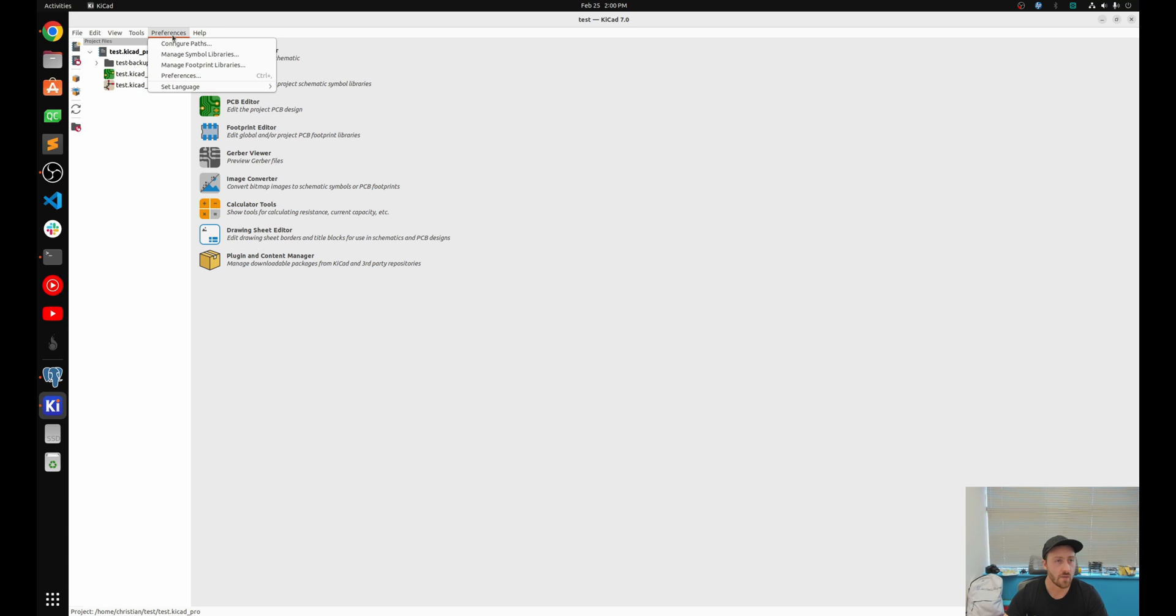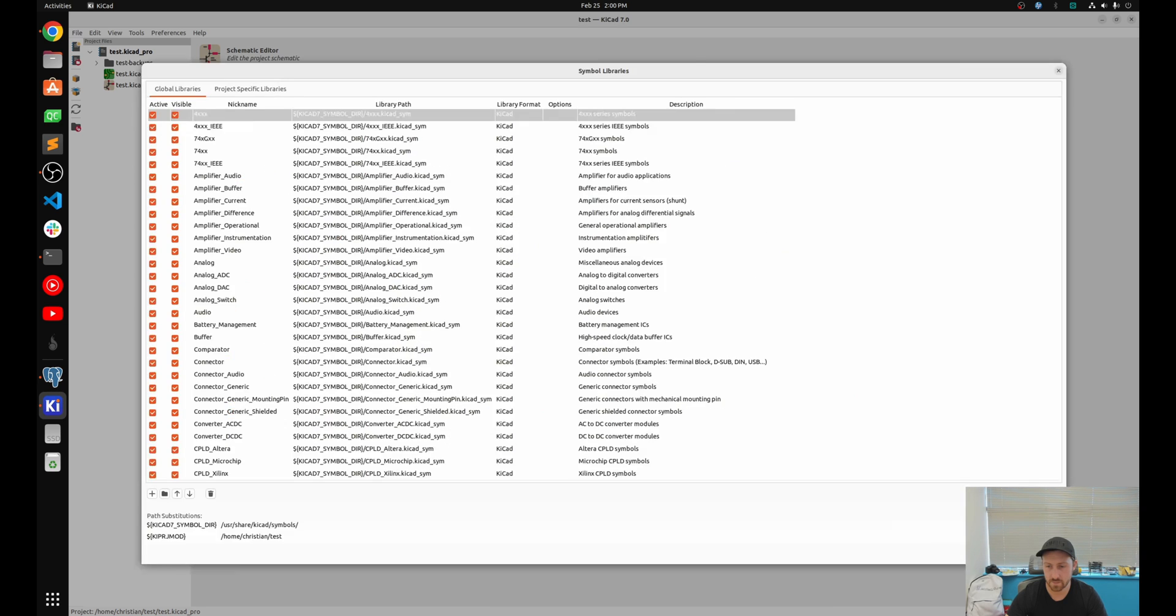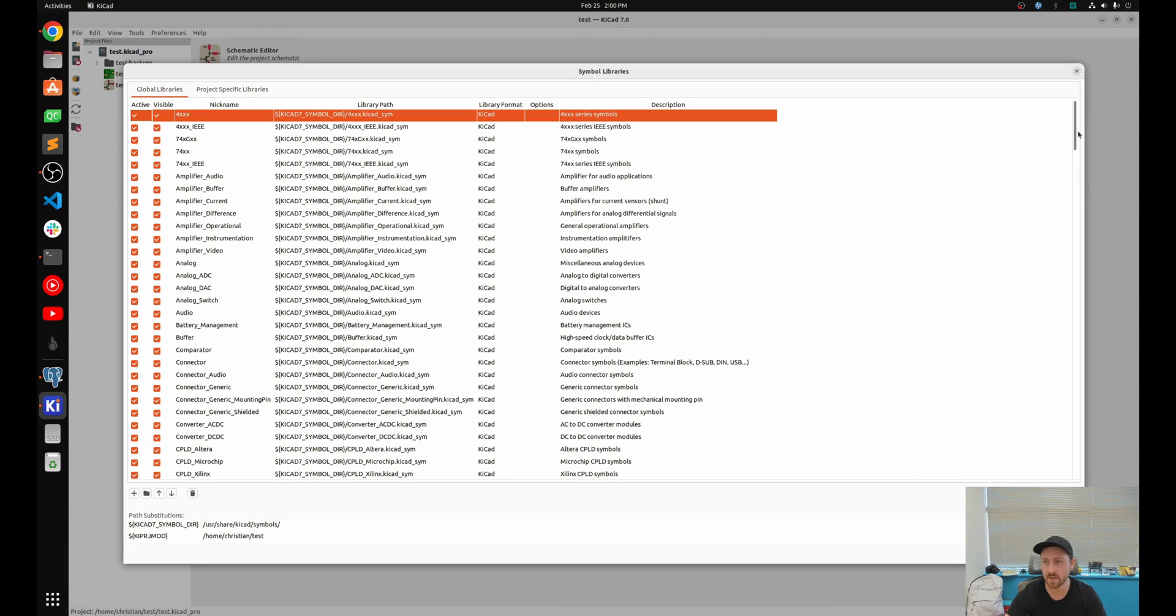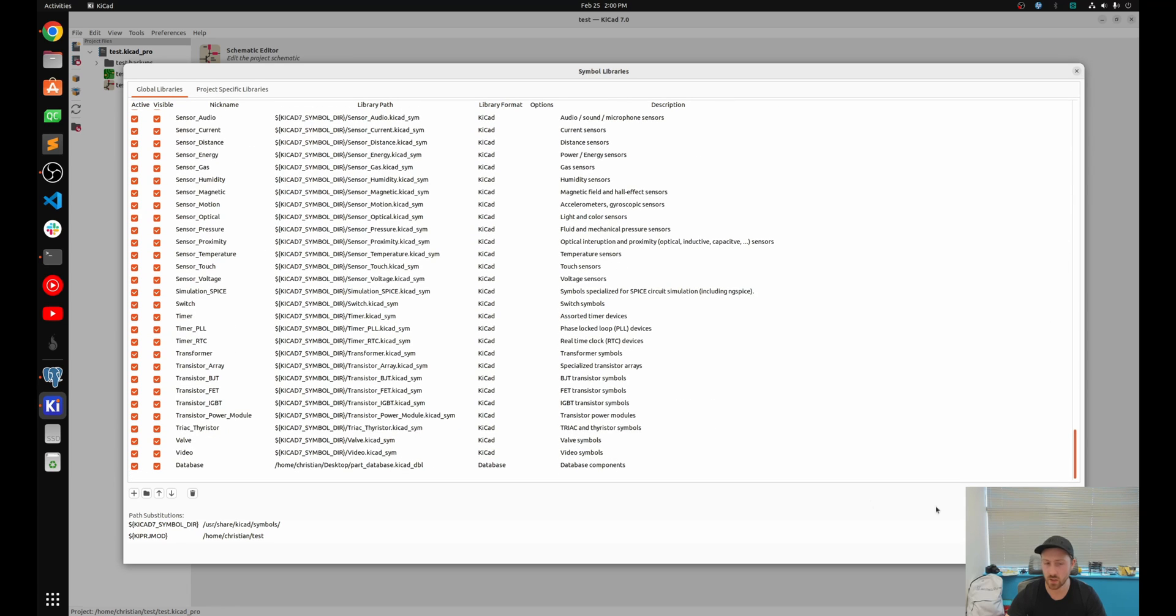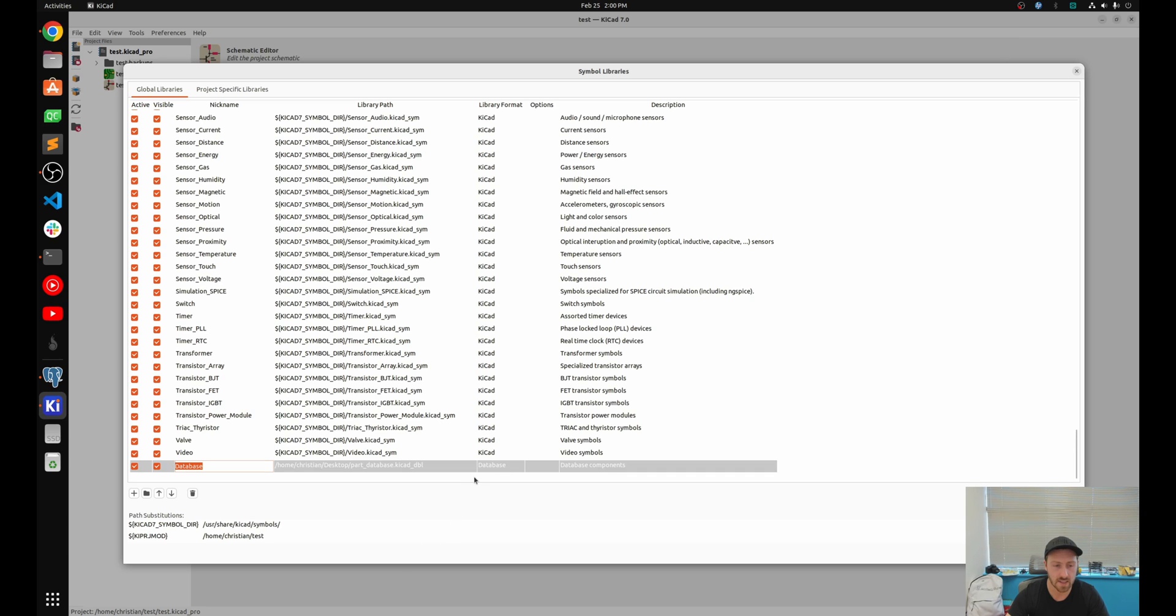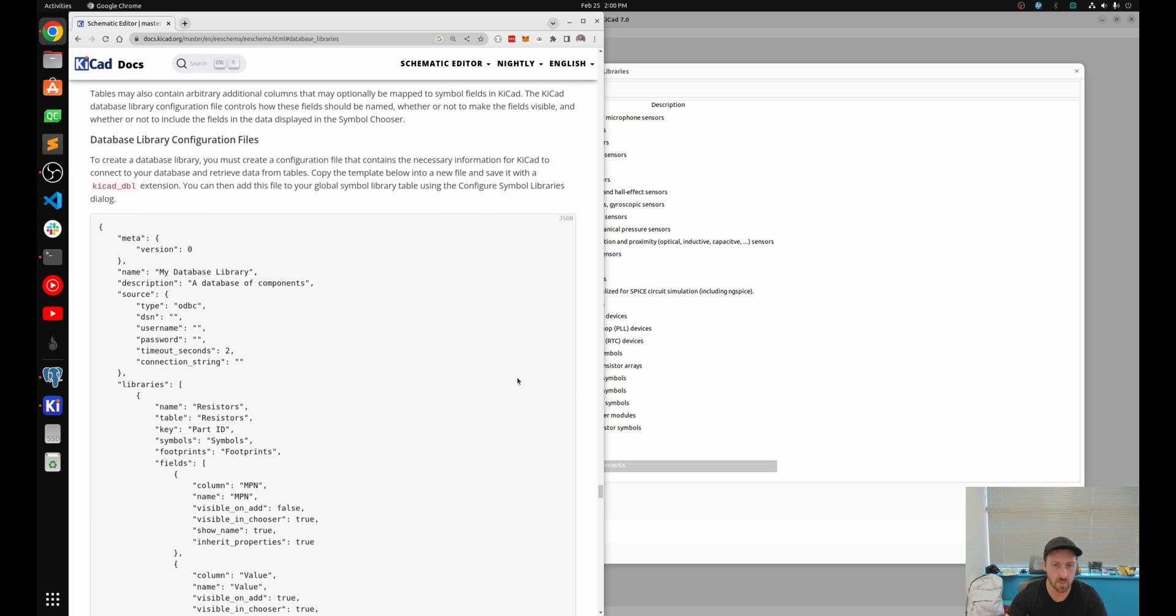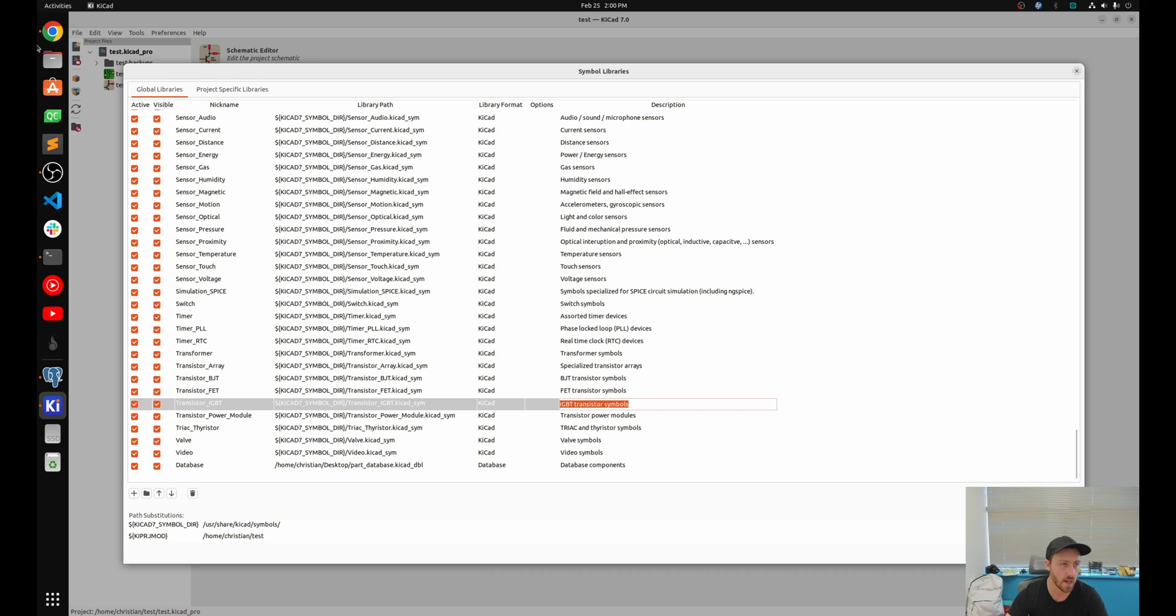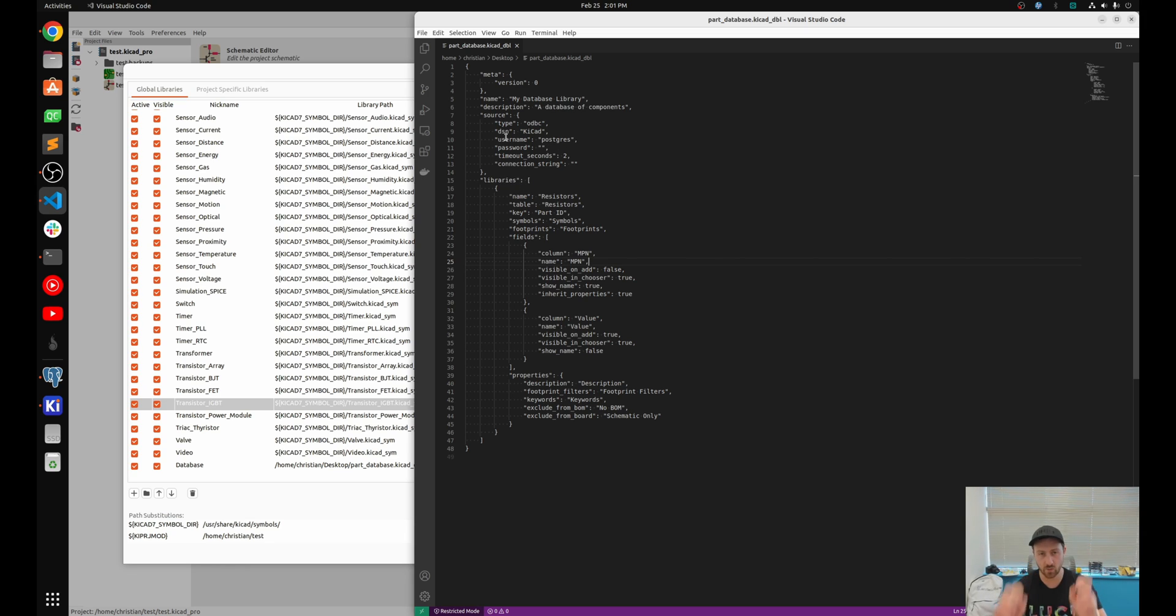So let's jump back over to KiCad and let's see how we actually will add this. So if I go to preferences and I go to manage symbol libraries, I'm going to make this a little bigger. I've already added this, but I want to show you where this file lives and how to actually edit it. So the very bottom, I added a part grouping called database and I'm pointing it to a specific file. So what I'm doing is I've taken this file right here as their starting point, I copied and pasted it and I saved it to my desktop as parts database KiCad DBL.